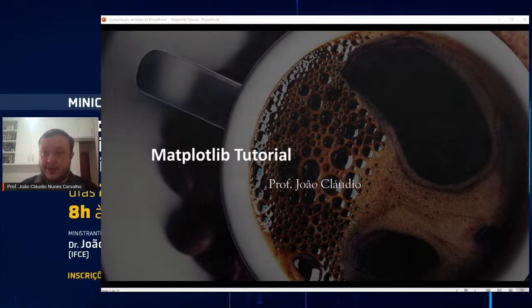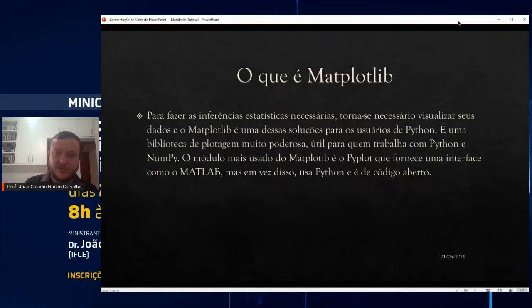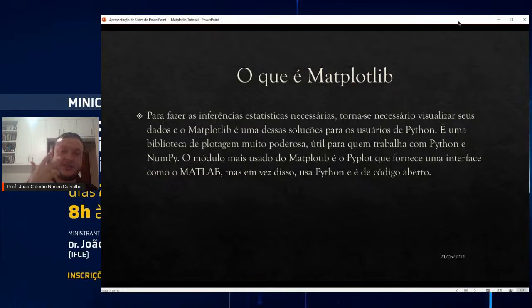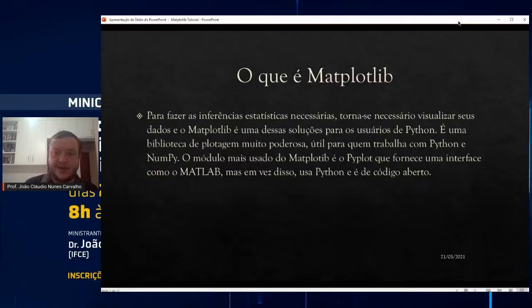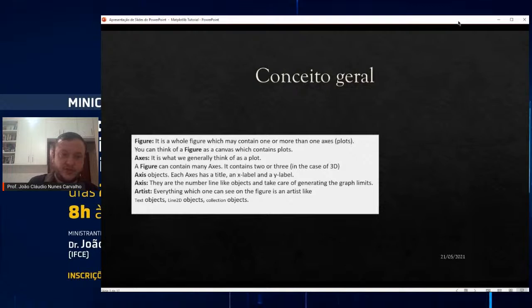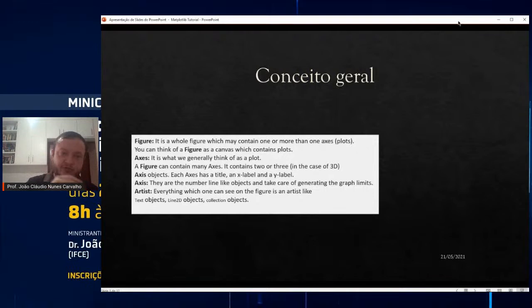O que é o Matplotlib? Para a gente fazer inferências estatísticas, precisamos visualizar os dados. O Matplotlib é uma dessas soluções para os usuários do Python, muito poderoso. O módulo mais usado do Matplotlib é o Pyplot, que fornece uma interface parecida com o MATLAB, só que gratuitamente. A gente pode definir figuras, definir os eixos, definir o tipo de gráfico — se vão ser linhas, se vai ser um gráfico 3D — tudo isso diretamente quando estiver chamando as funções de plotagem dentro do Python.